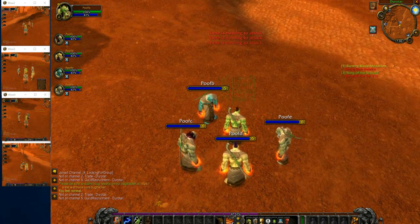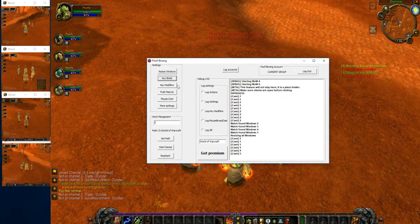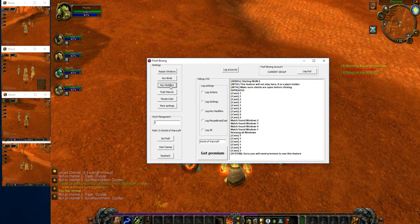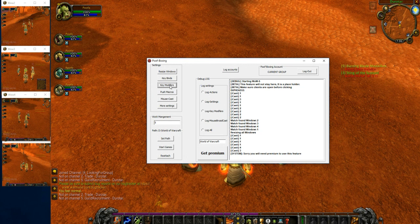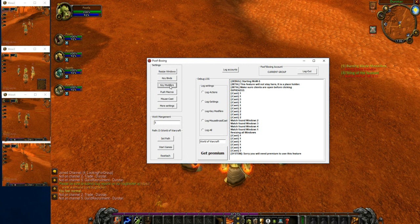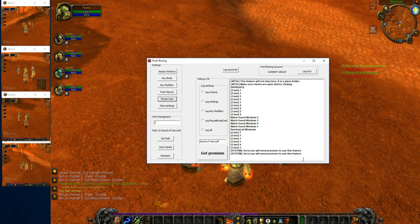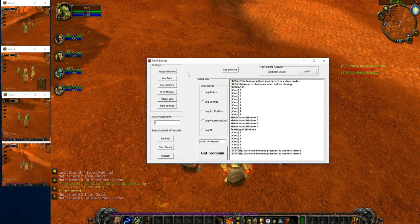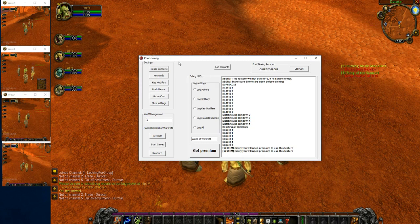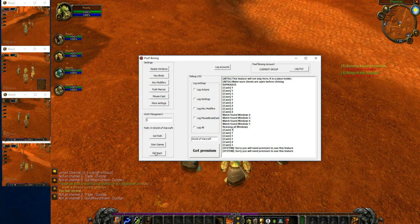What else is there to talk about? Key modifiers is also a premium feature, sorry guys. Push macros as well as mouse cast. I know you guys really love mouse cast, so I'm so sorry guys, I hate to do it to you, but it is a thing.